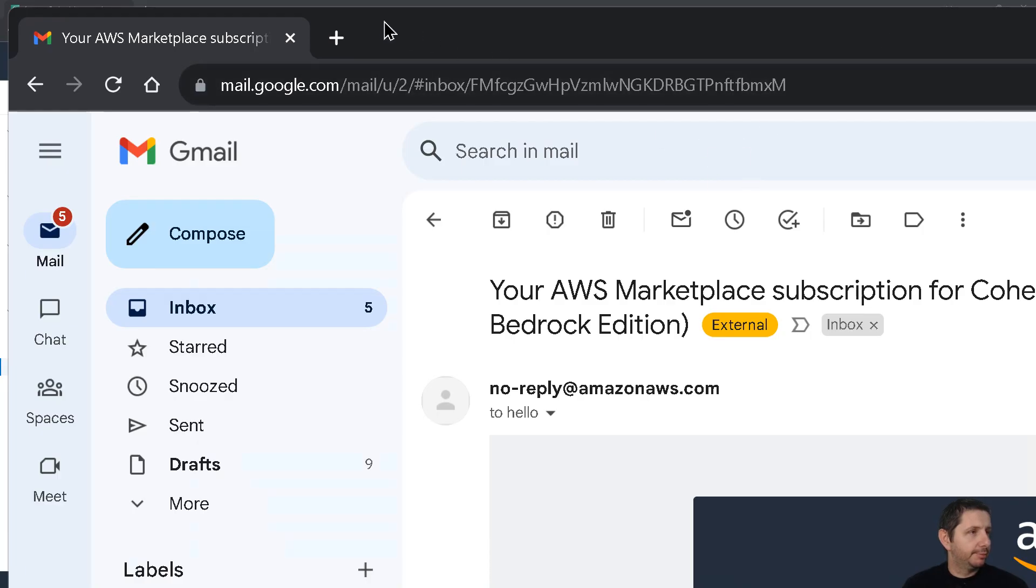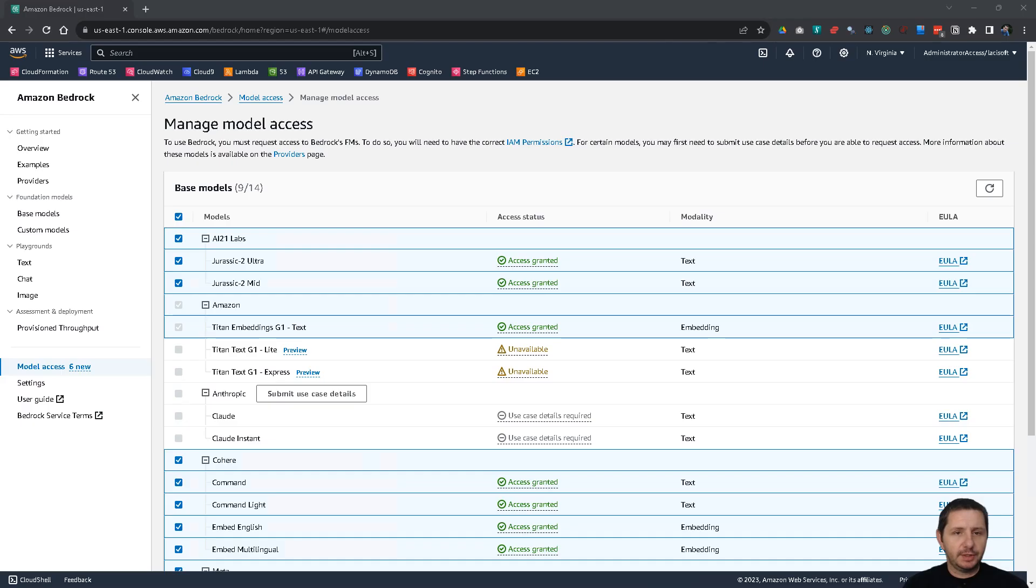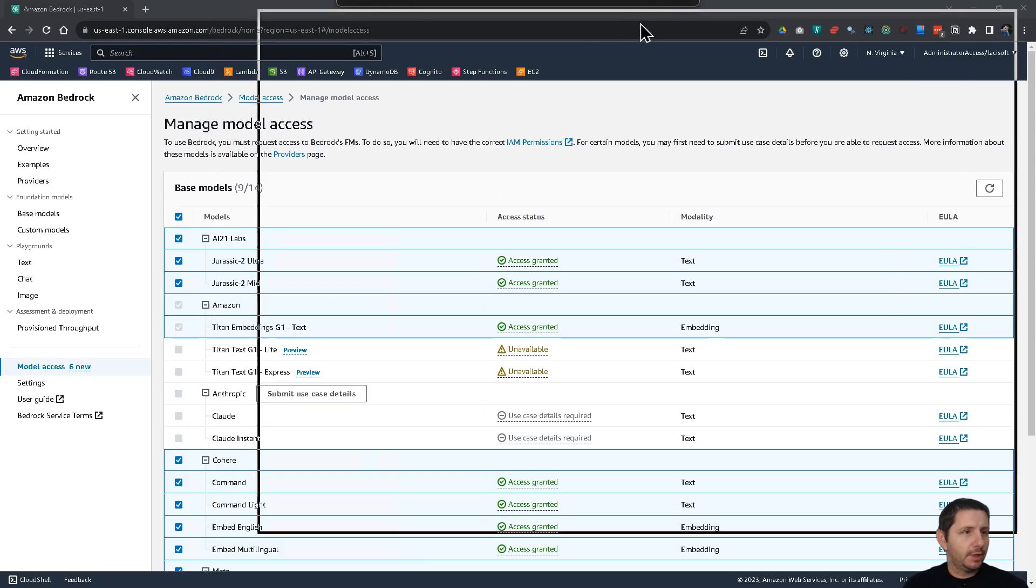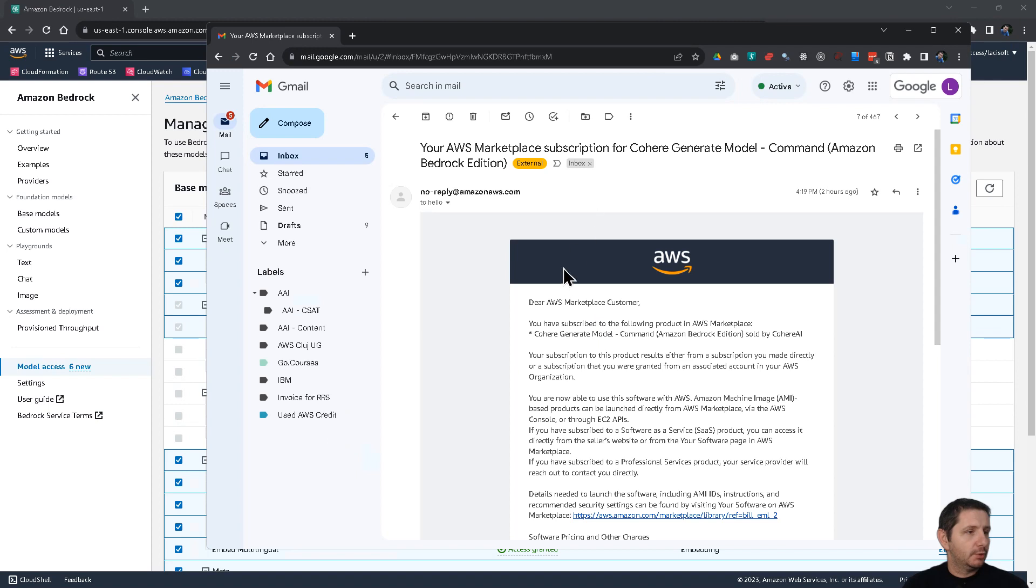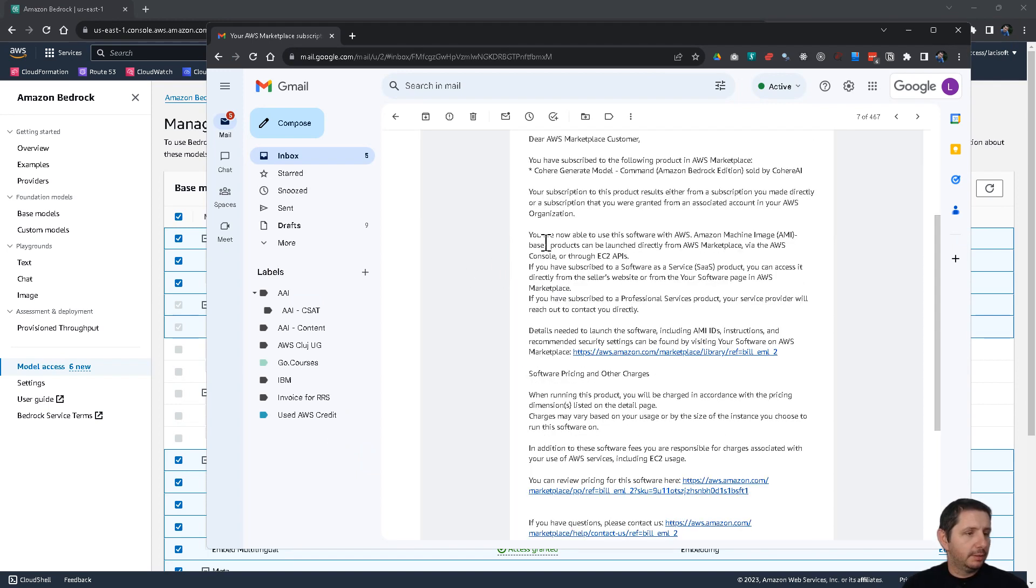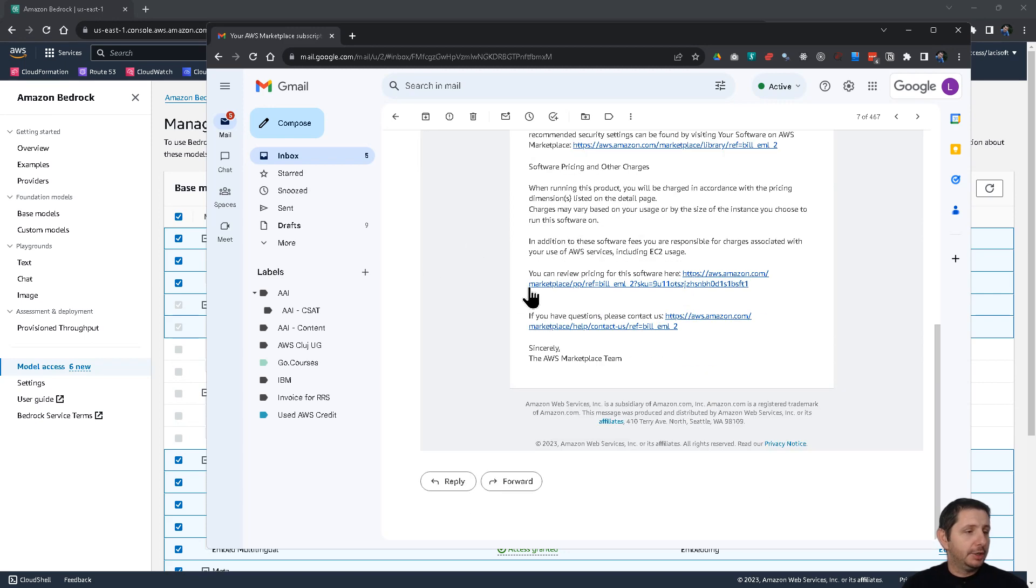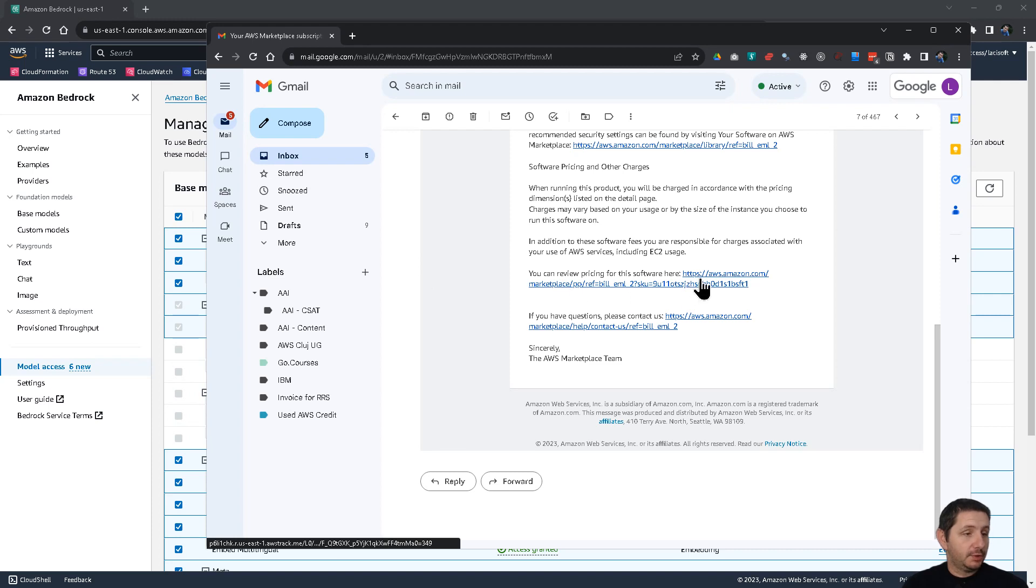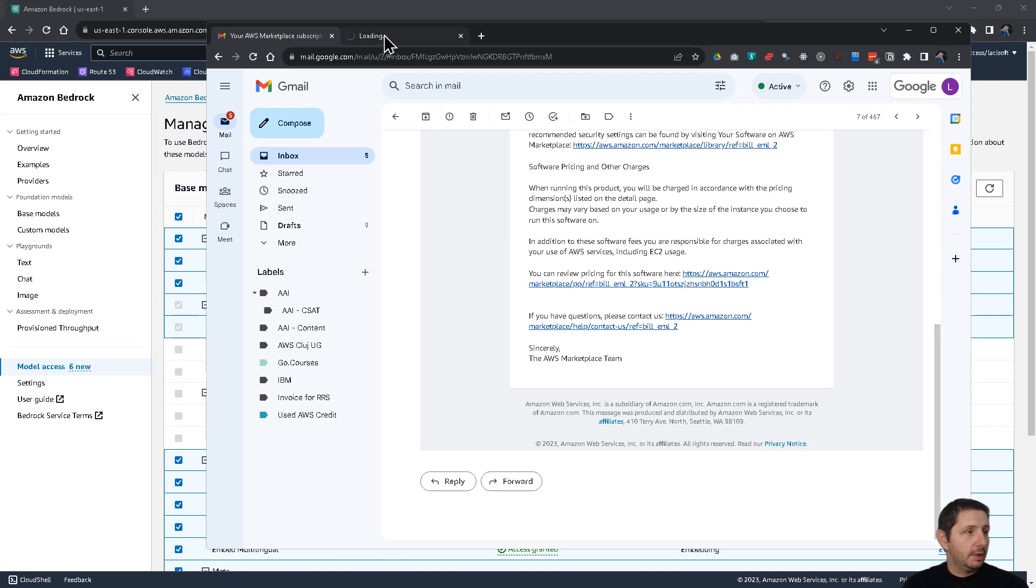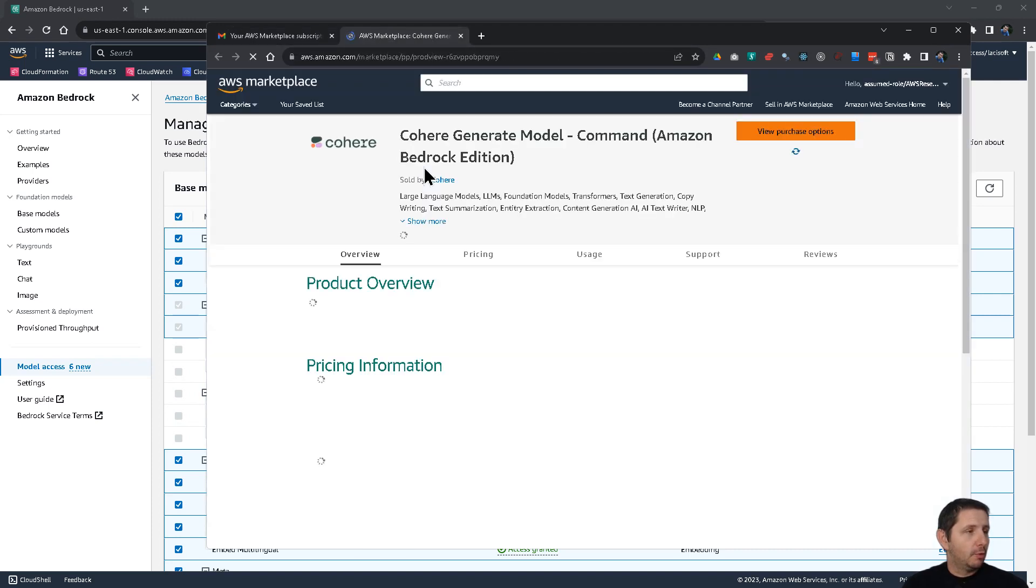Something like this. So something like this, your AWS marketplace subscription for coherent generate model. So you've got the access and here you get the details, including the pricing. So if you click on this and if we open the pricing, for example, for this model, you can see it has pricing.